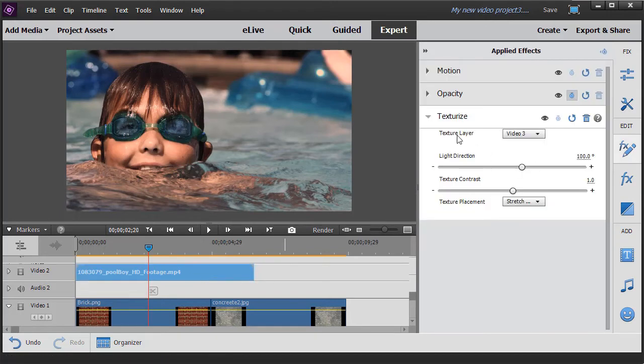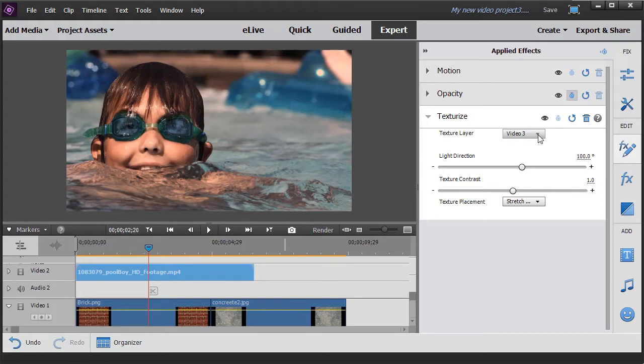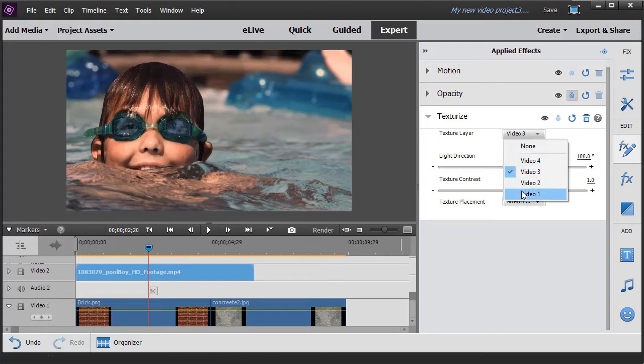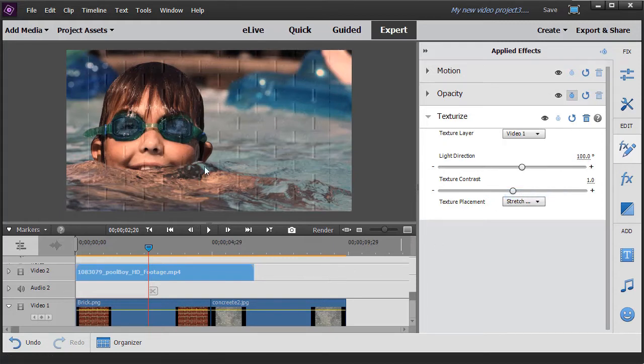And then I have several options. It says, where is your text layer found? The default is none right now. It's looking at video three, but now my texture is on video one. So I'm going to click on video one and immediately I see the brick.